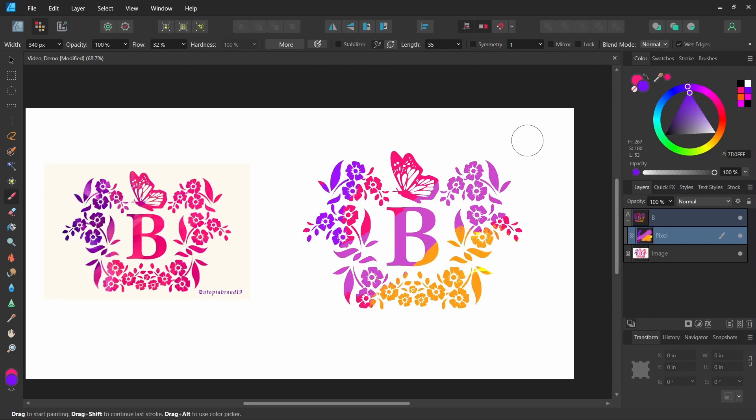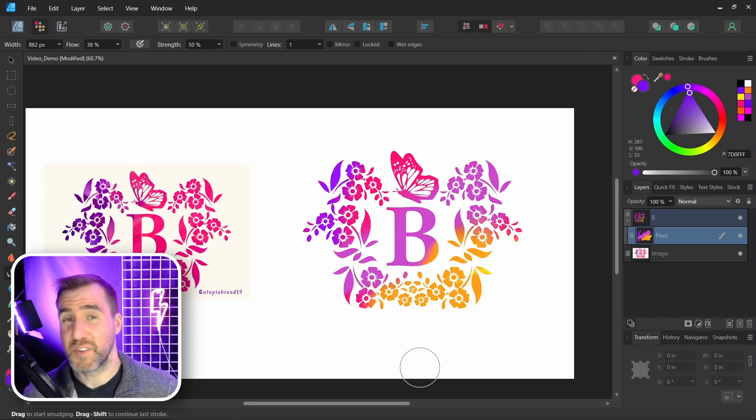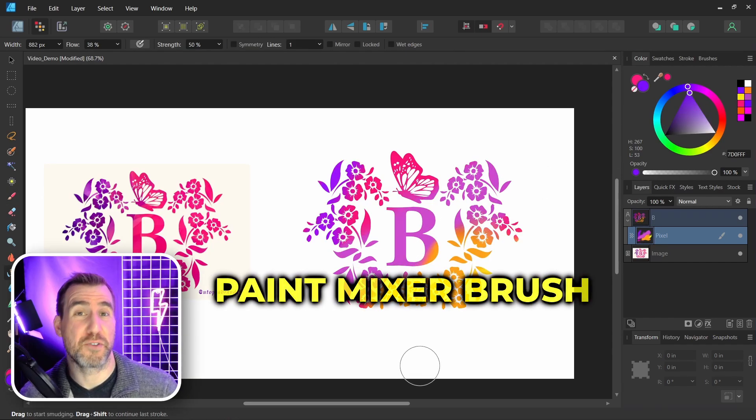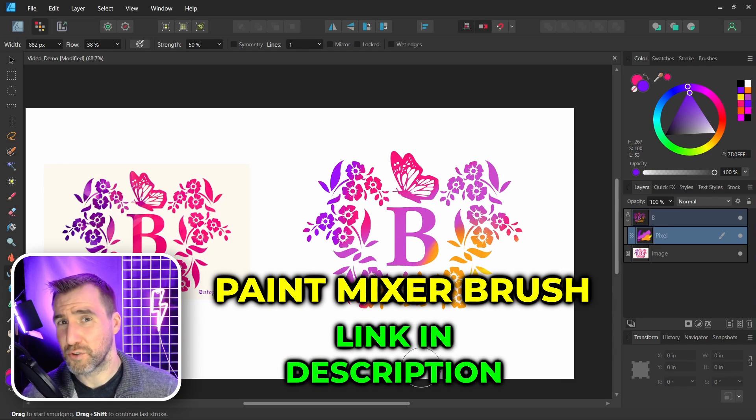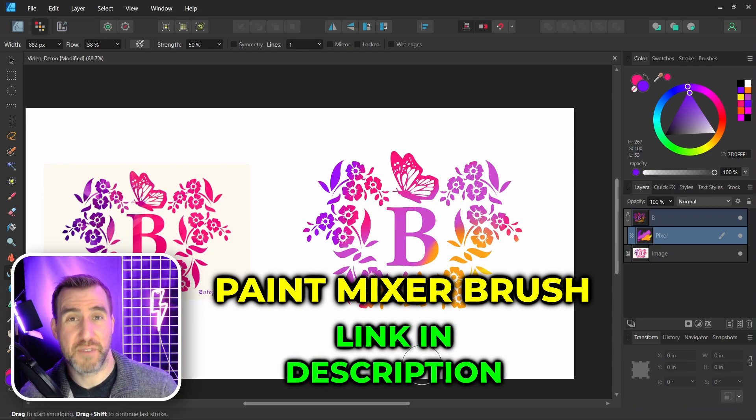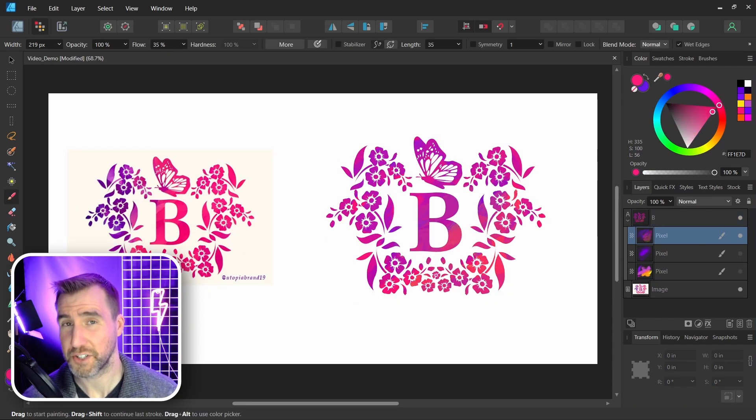You can use all sorts of brushes and experiments. If you're in Affinity Photo, you might want to use the paint mixer brush. If you want to know how that tool works, I'll put a link to my video in the description below. Thanks for watching and see you in the next video.